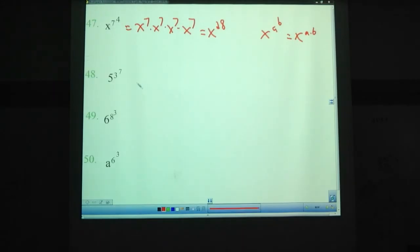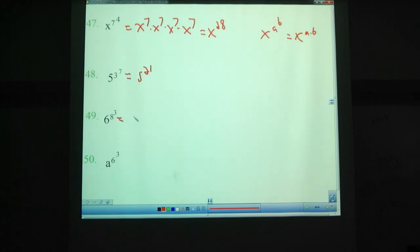Try that out on these ones here — pause the video. You should have gotten 5 to the 21st, 6 to the 24th, and this one you should be able to do on your own.